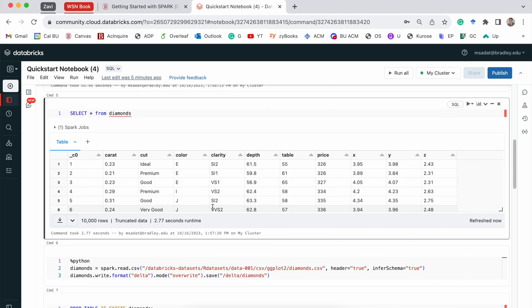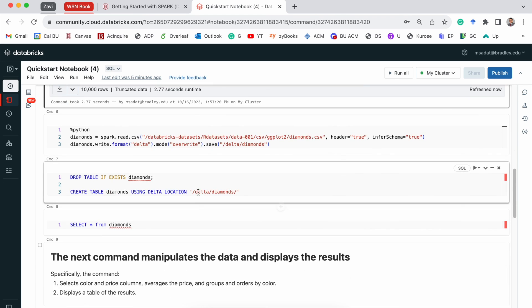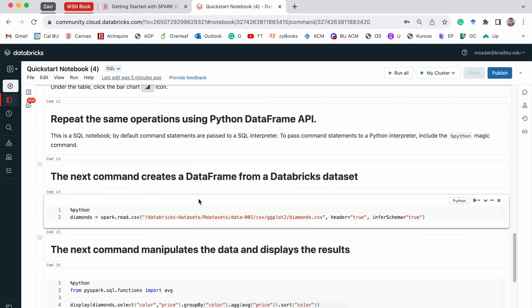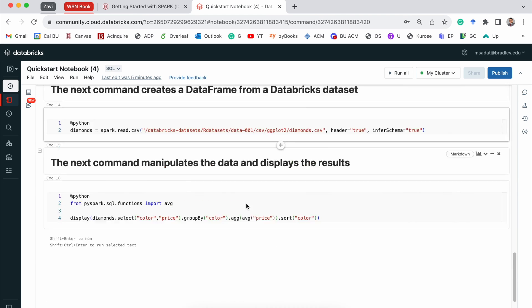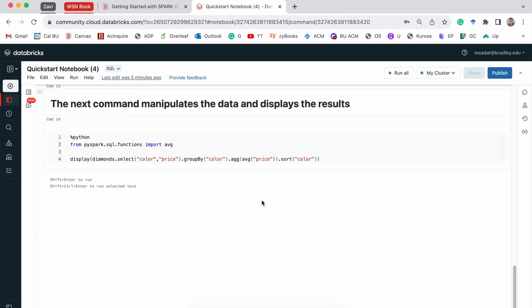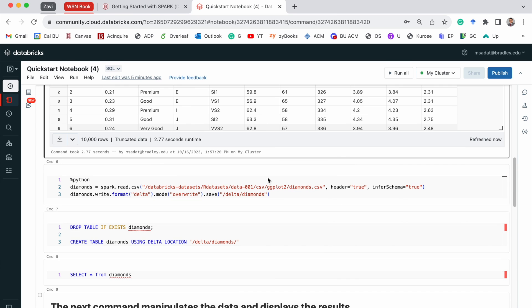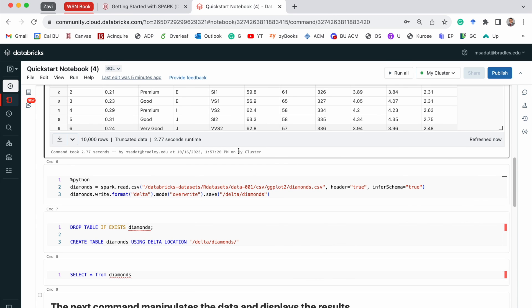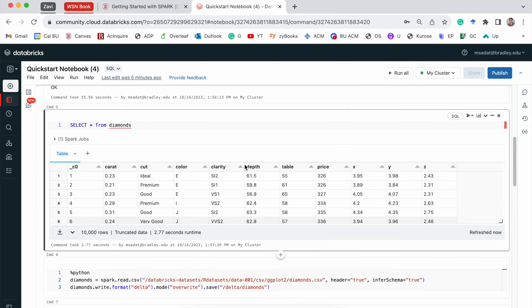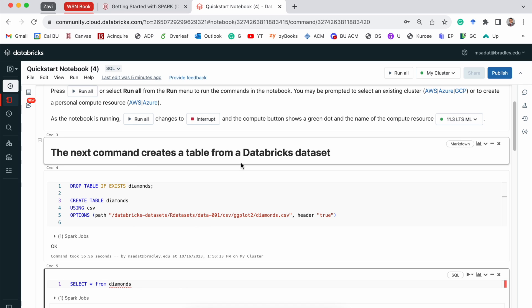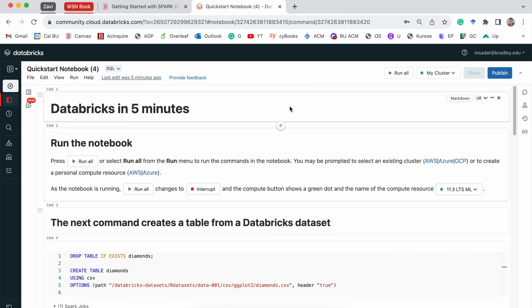So please go ahead and complete the rest of the steps. It goes through a few steps, and it will also show you how to display the table that we created, some visualizations as well. This is a very good way to start. So please complete this, and then we can go and learn some more advanced commands for Spark. Thank you.